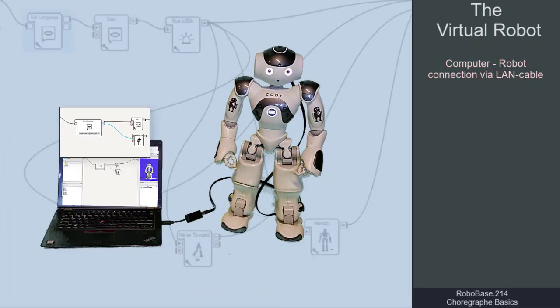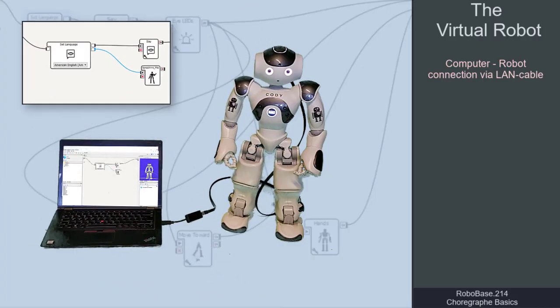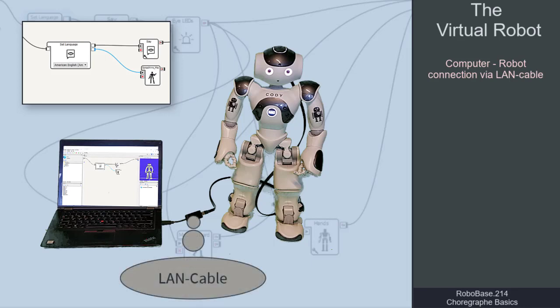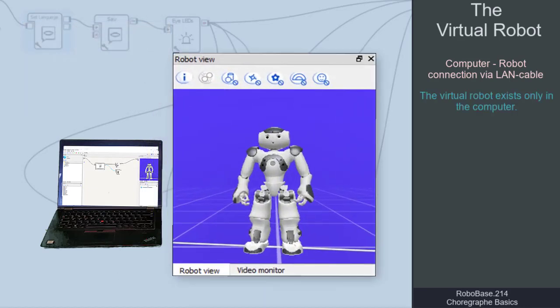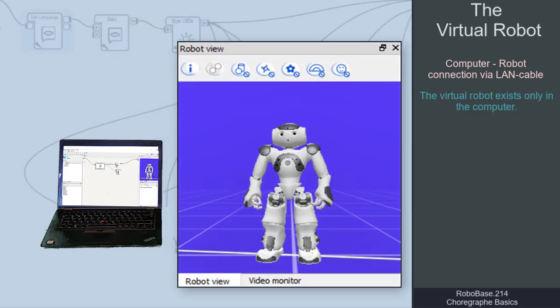To develop apps for NAO robots in Choregraph, we do not necessarily have to be connected to a real robot. In many cases, the virtual robot which only exists in the computer is sufficient.